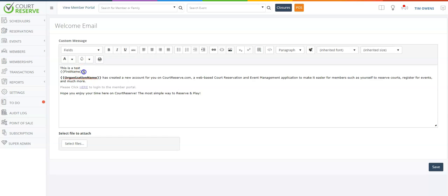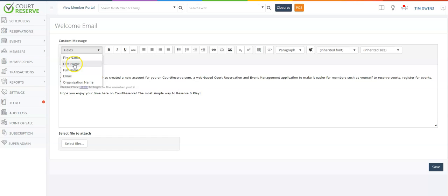So if I wanted to do something other than first name, I could simply delete this and then add last name or whatever you'd like to do.